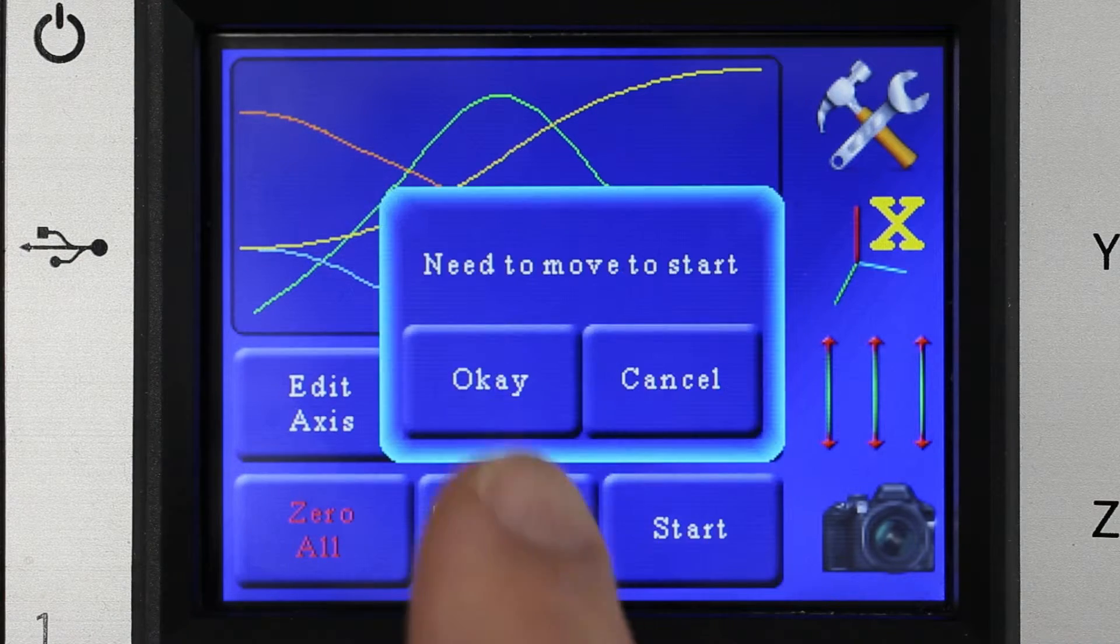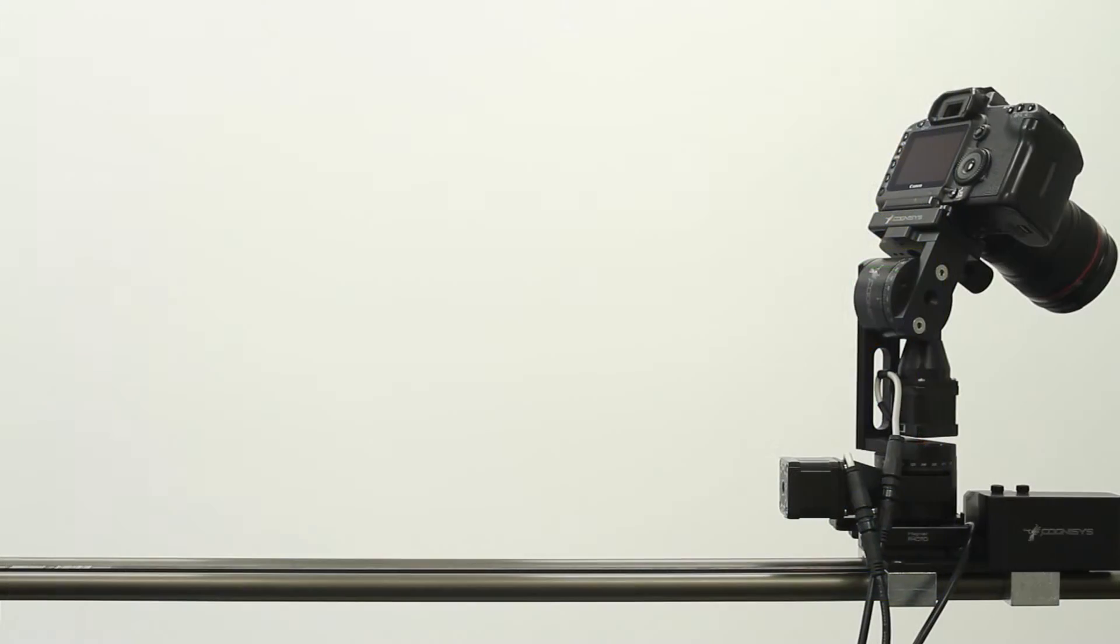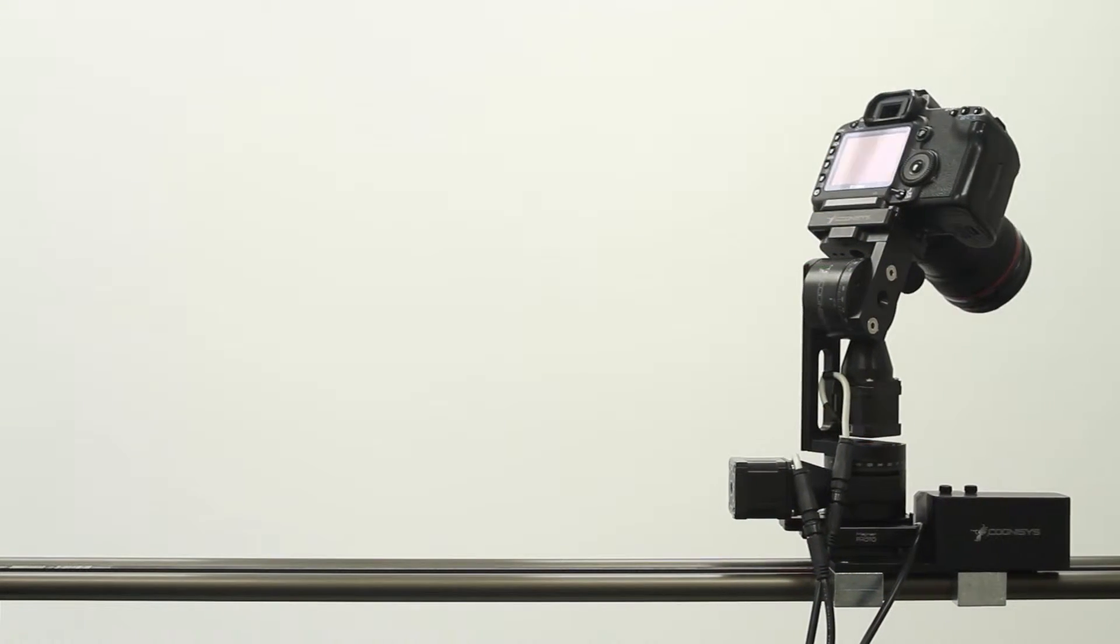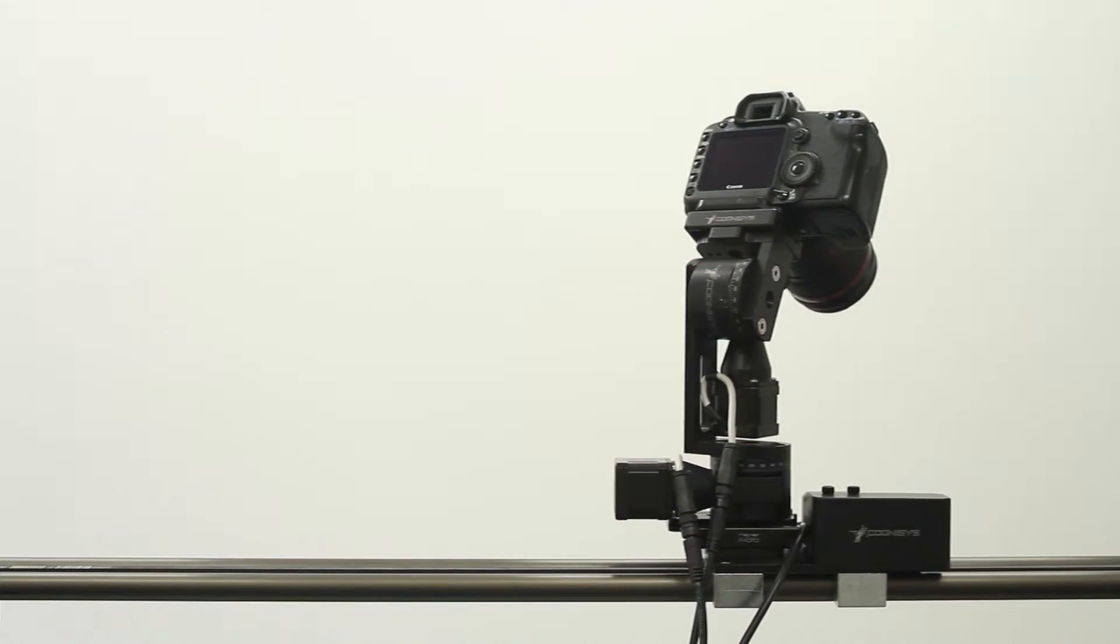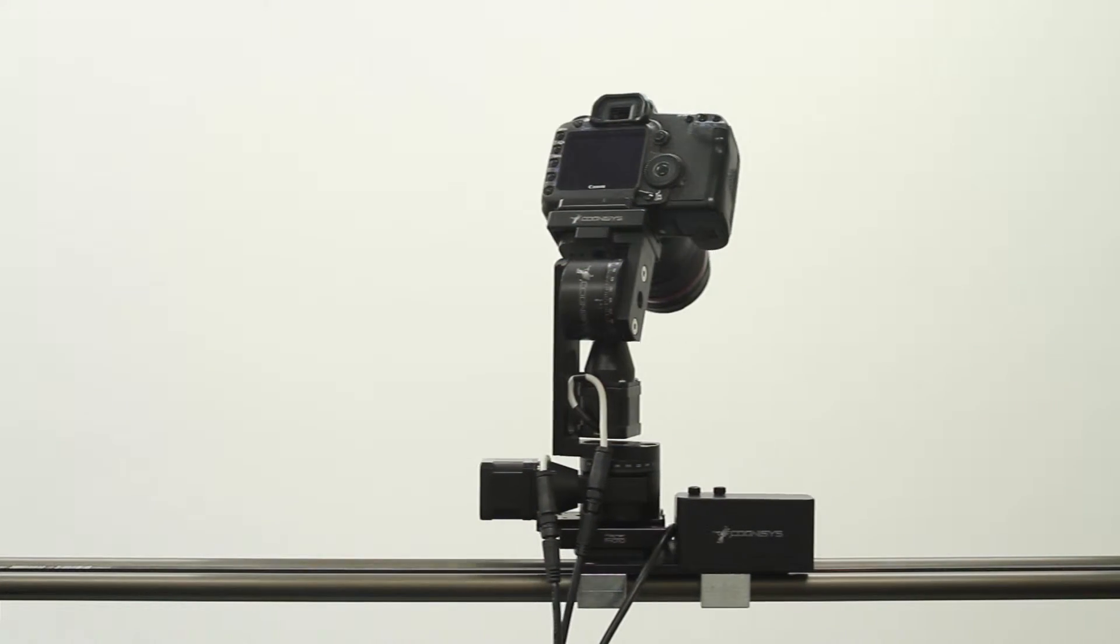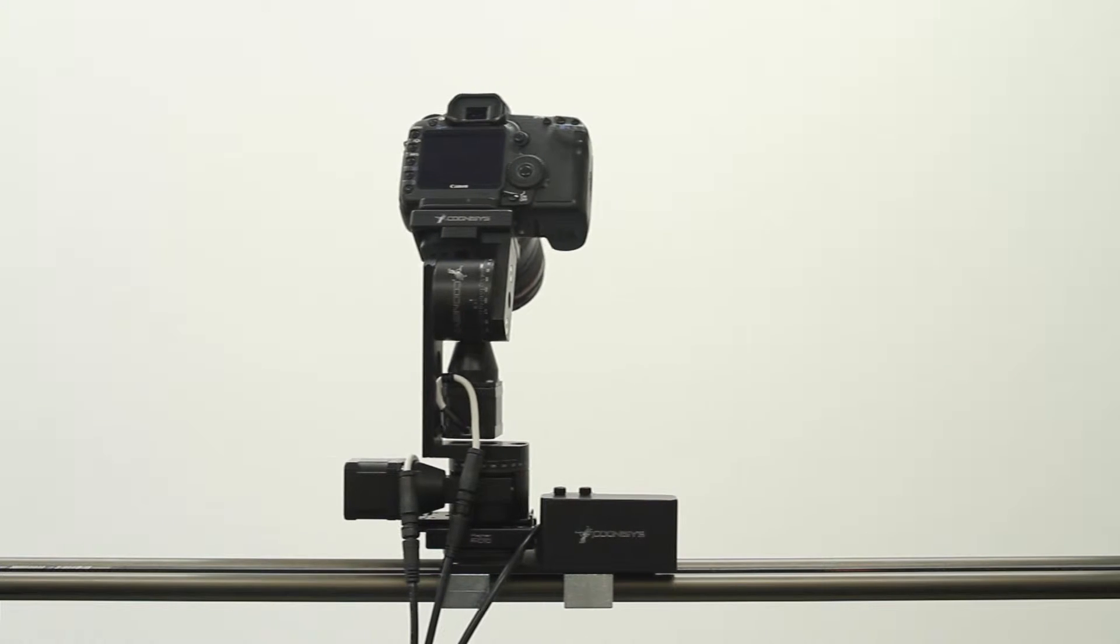When I start here, it's going to ask me to go back to the zero position and we're going to do that nice and quick.